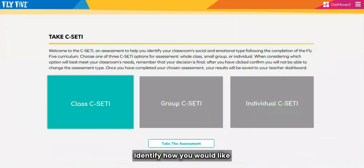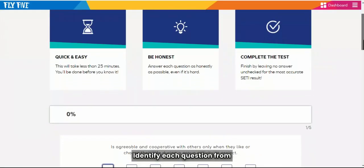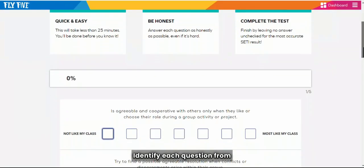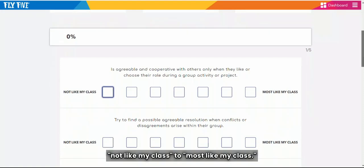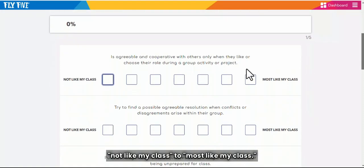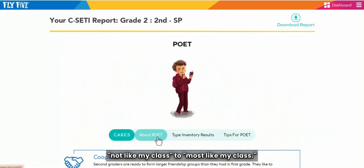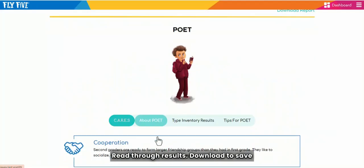Identify how you would like to complete the CSETI. Identify each question from not like my class to most like my class. Read through the results.